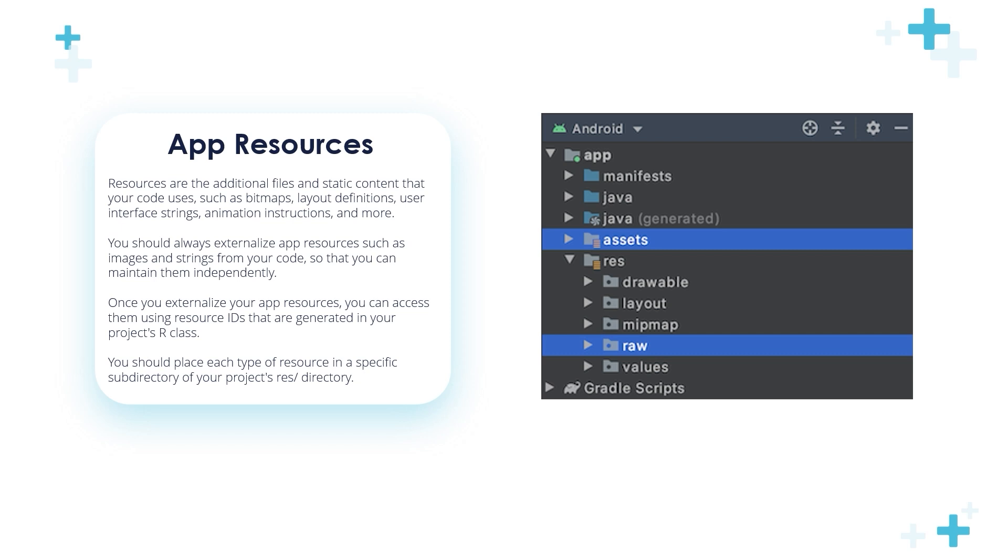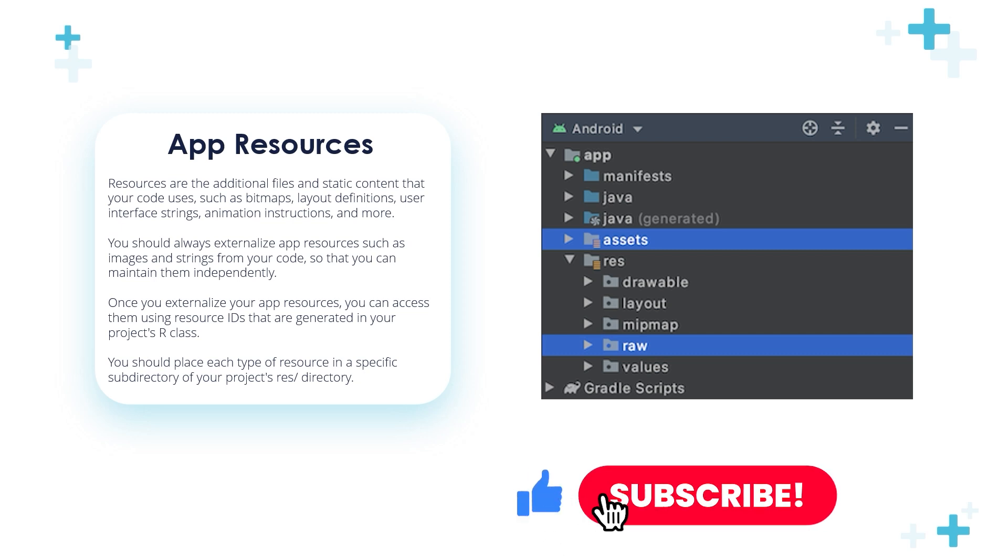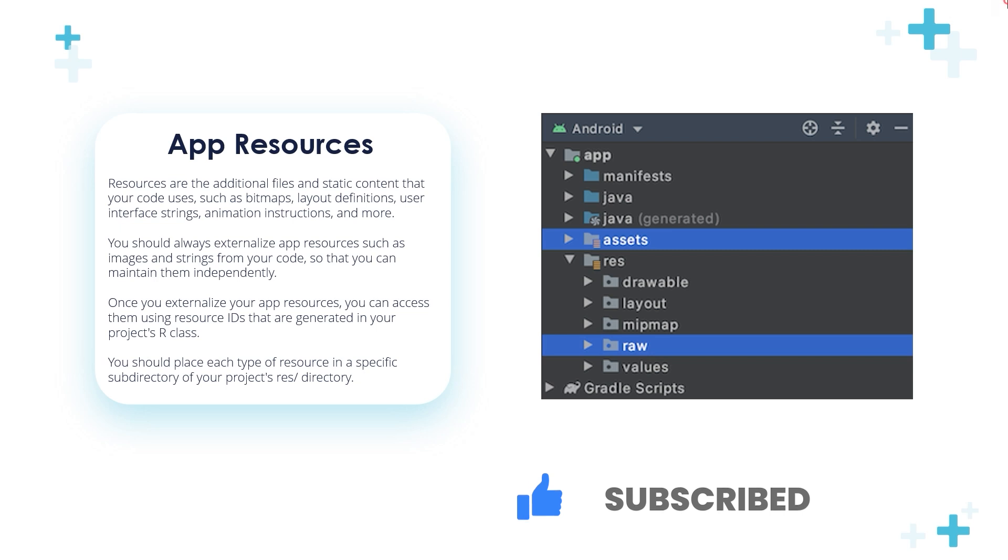Also, we saw that we placed the PNGs or drawables like a background for our activities in the drawable folder. So you should store each type of resource in a specific subdirectory. You can't store the layout in the drawable or raw or values folder.